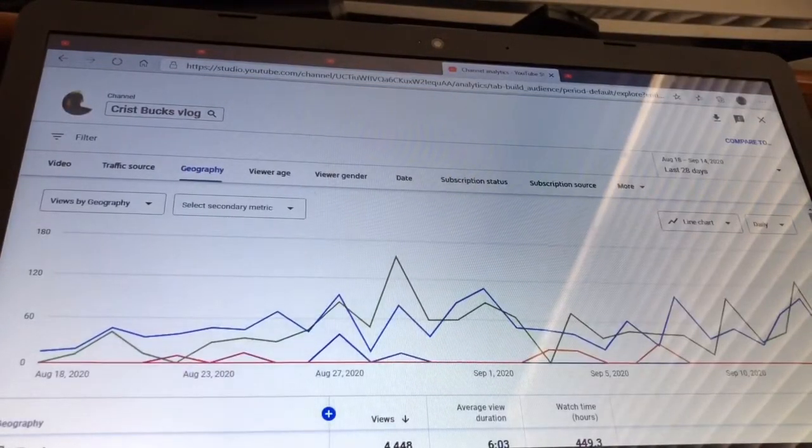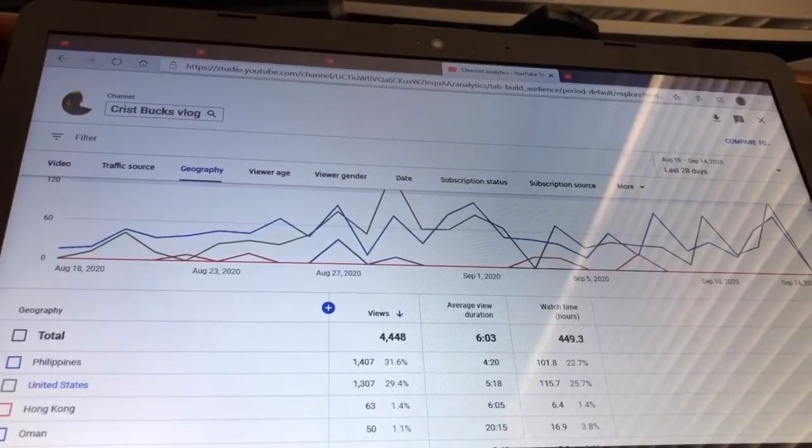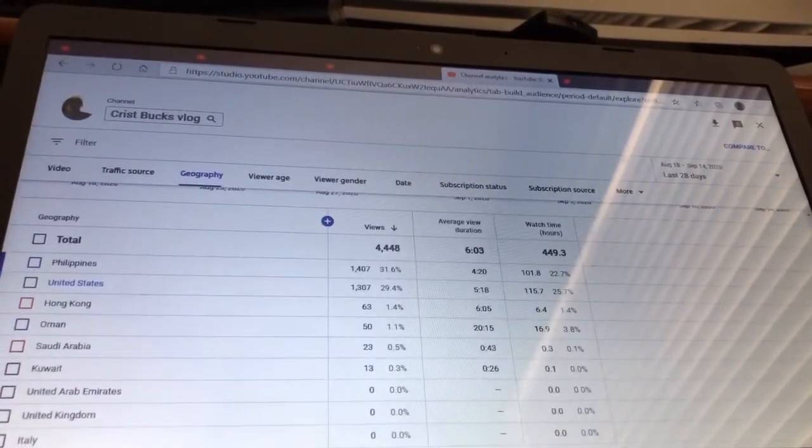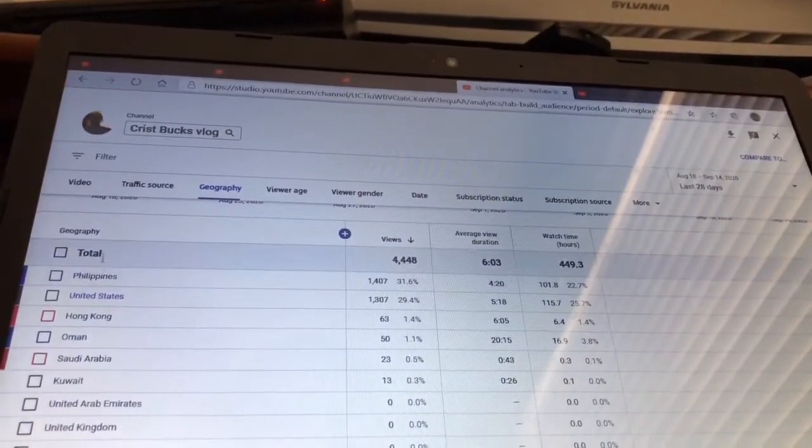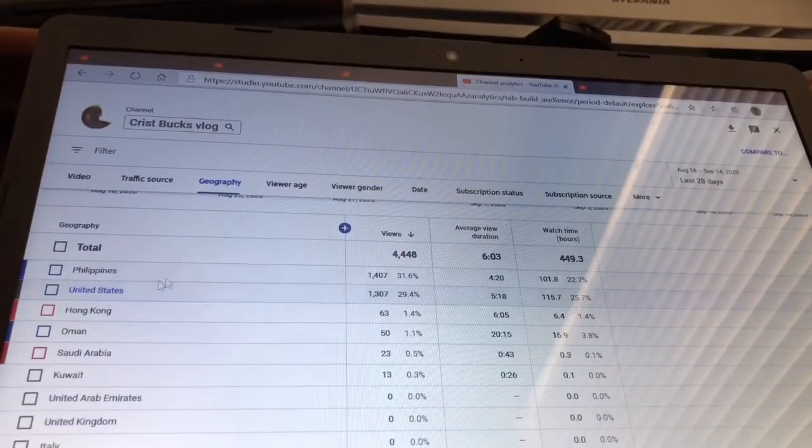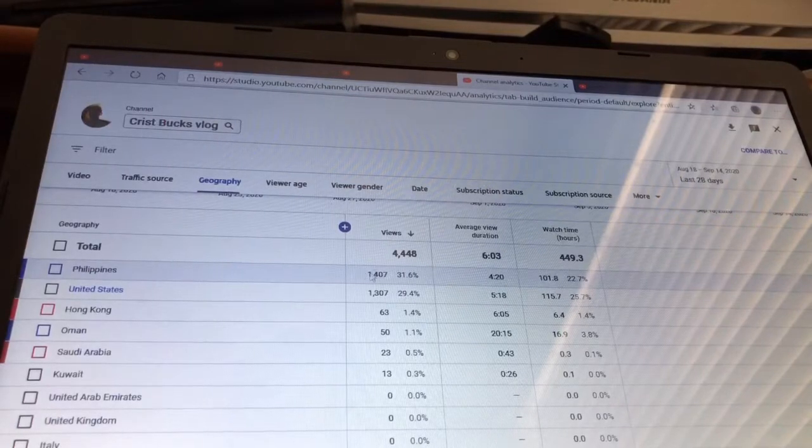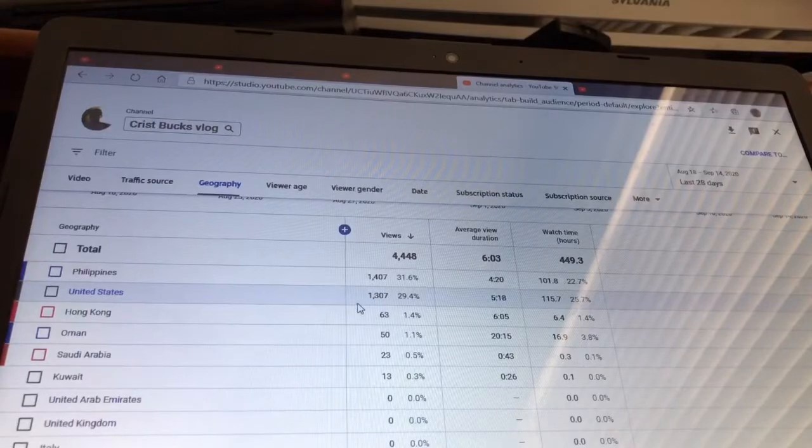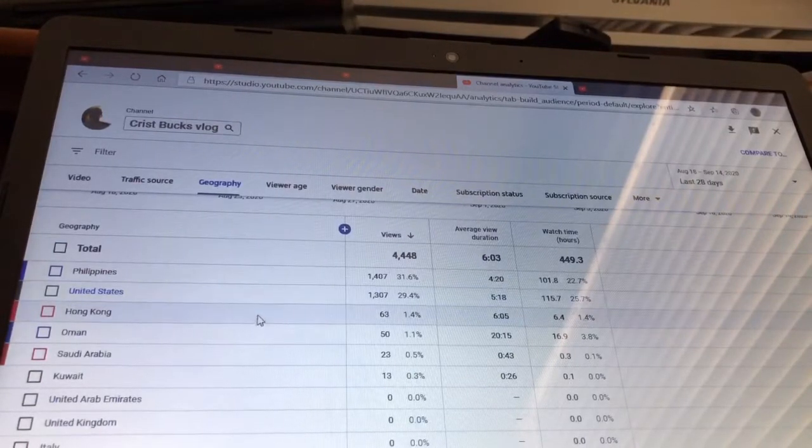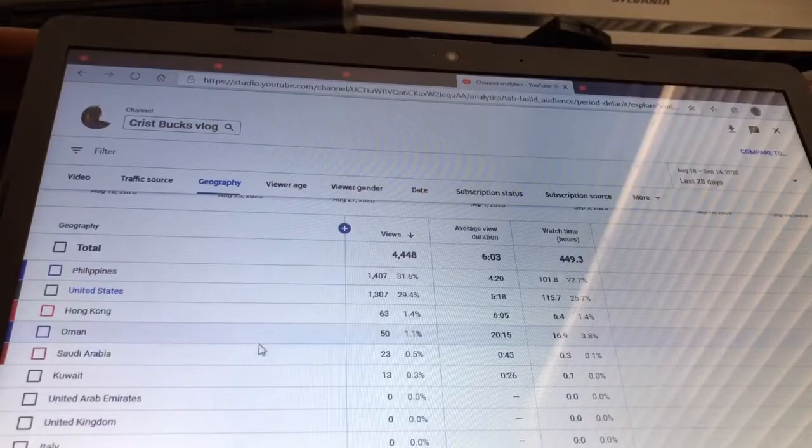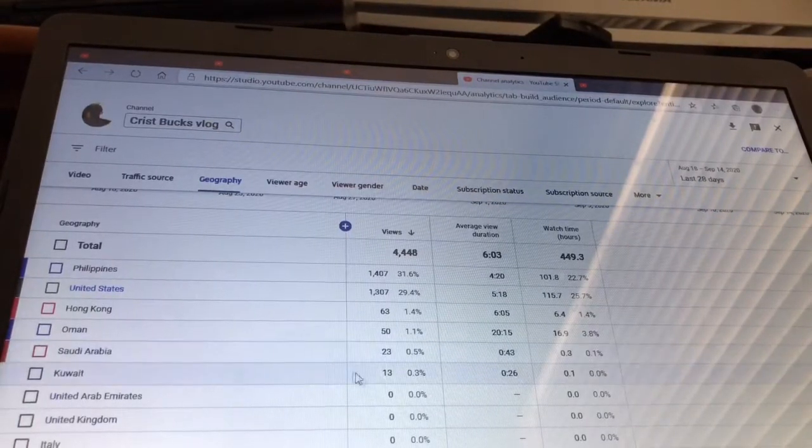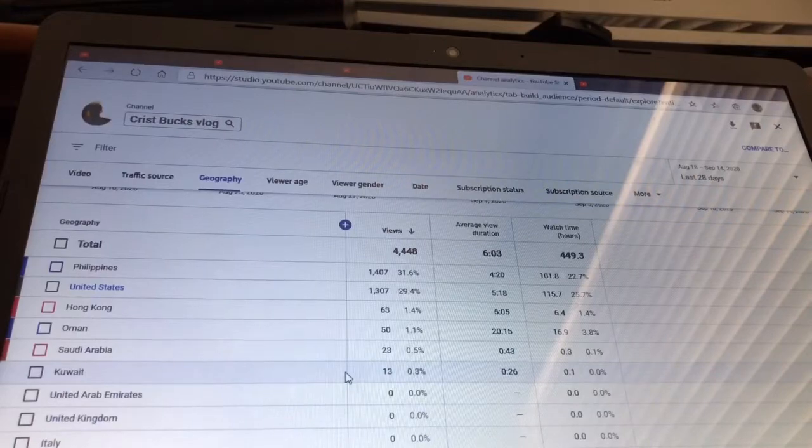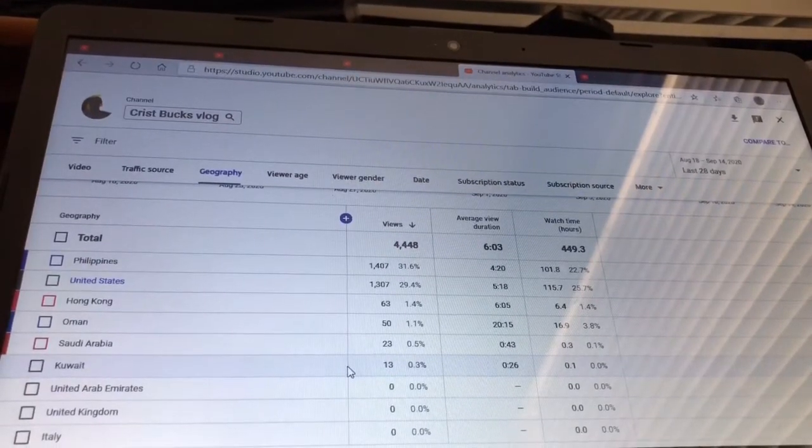It says on the left, the first one is Philippines 1,407, next United States 1,307, Hong Kong 63, Oman 50, Saudi Arabia 23, Kuwait 13. Yeah, I think that's pretty much it.